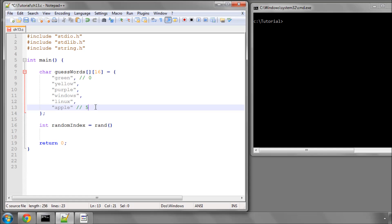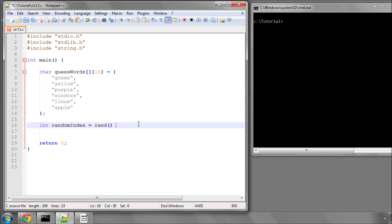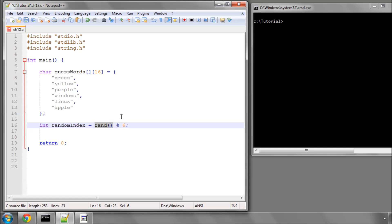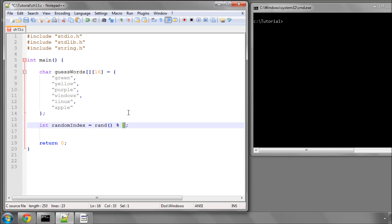We need a number between 0 and 5, and the way we do that is to modulo the random number by 6. The modulo operator divides the random number by 6 and the value that comes out is the remainder. So if a number is perfectly divisible by 6, the remainder is 0; otherwise it will be 1, 2, 3, 4, or 5.